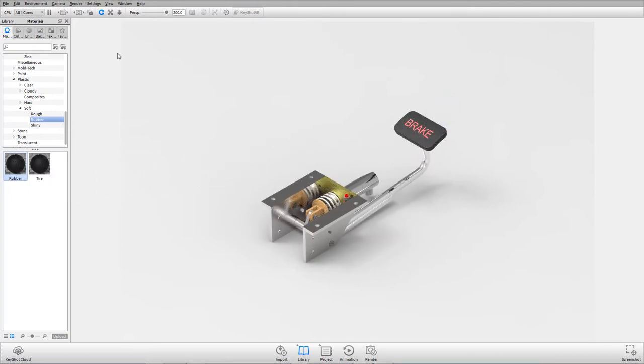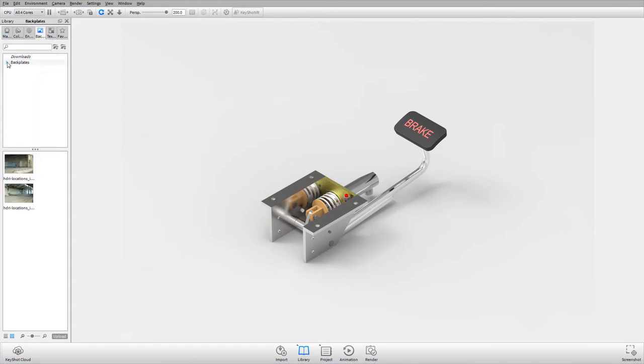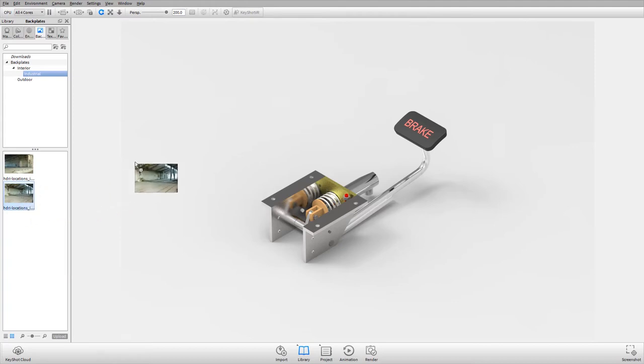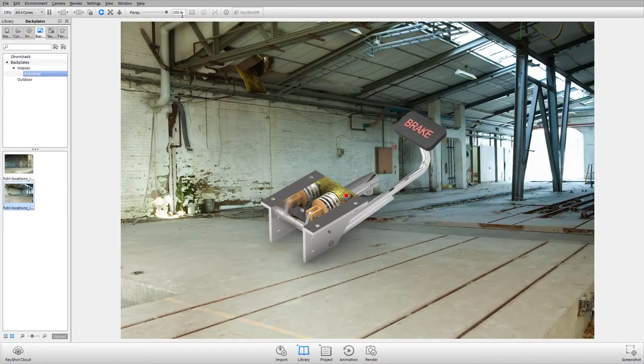Next, switch to the backplates tab. Expand interior industrial. Drag the industrial 35 image and drop it into the background area.